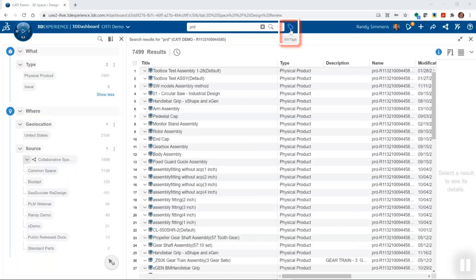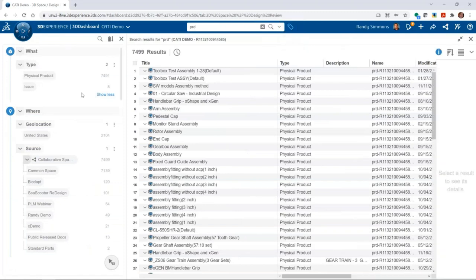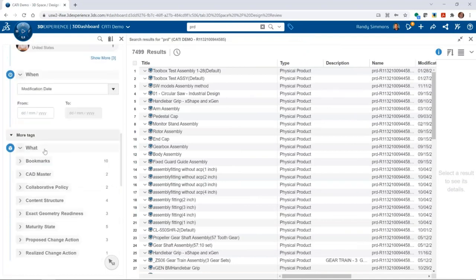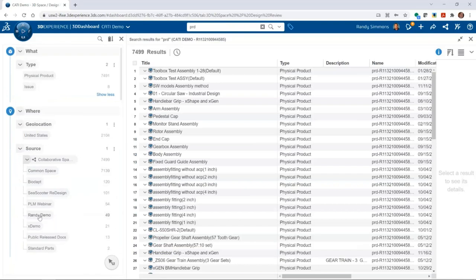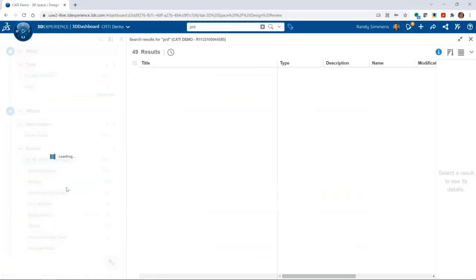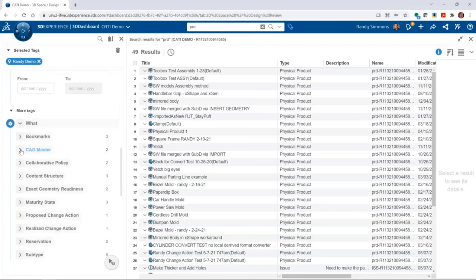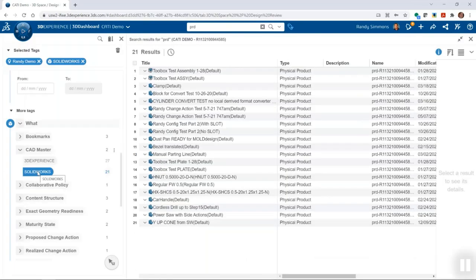The trick to getting what you want is to use the six W tags to filter down the results. The six W tags pane should show up on the left-hand side of your search results, but it can be turned on and off by clicking the price tag icon next to the search box. These are the what, where, who, when, and other useful filters. For example, maybe you know what 3D space the data is in — from the 'where' section you can select one or more collaborative spaces. If you only care about SolidWorks files, in 'more tags' you can filter on CAD master of SolidWorks, and now you're down to just 21 results.